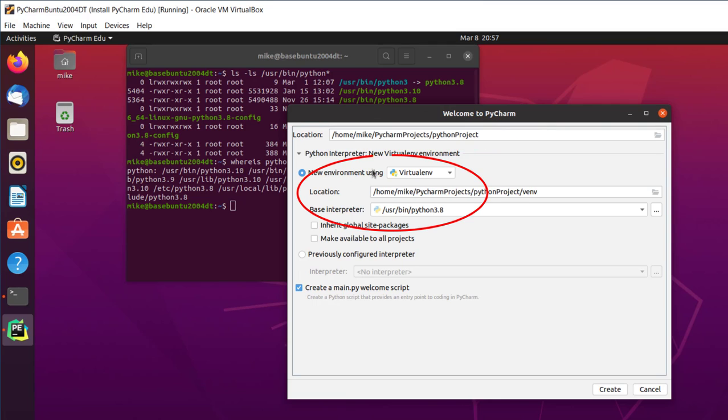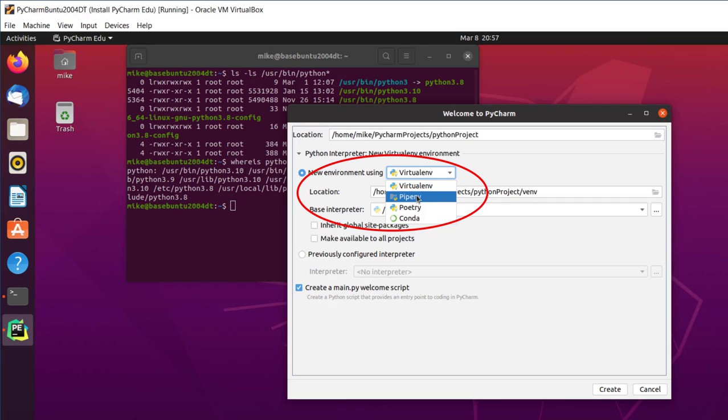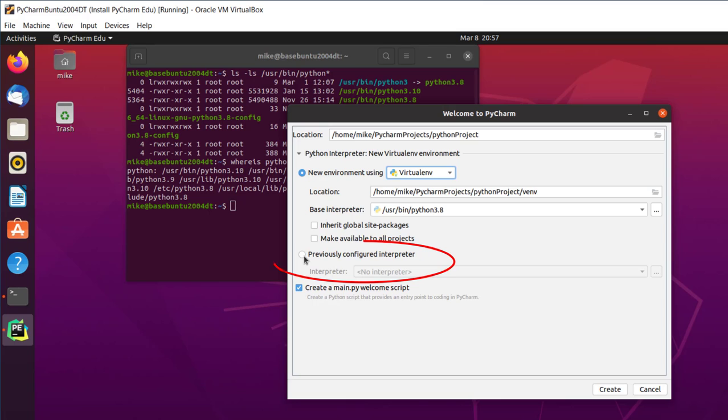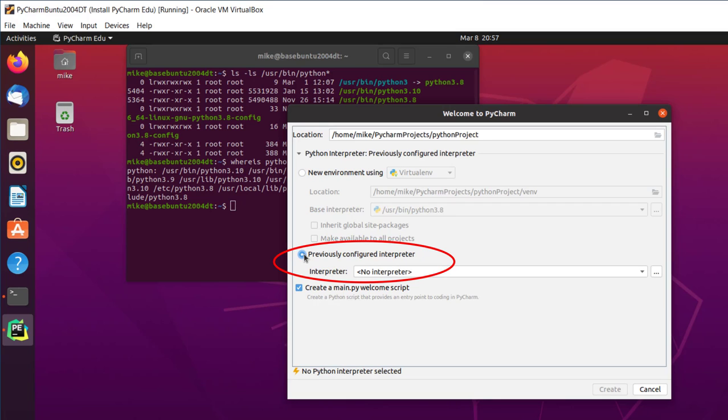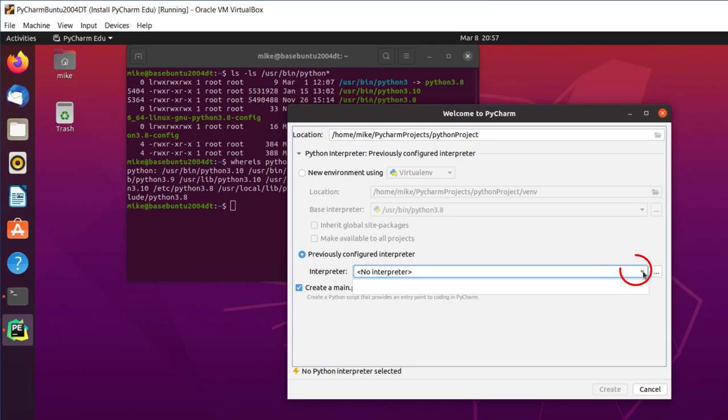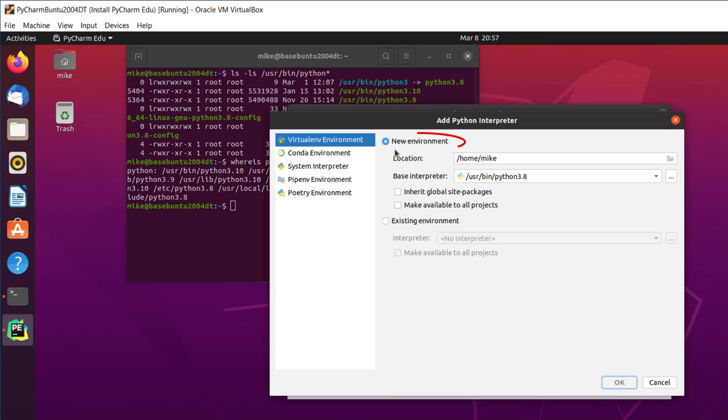And so I'm back here at Python Project. It says New Environment Using VirtualENV. So I look. I'm not going to use any of these, so I can't work from that. So I'm going to go to Previously Configured Interpreter. And it says No Interpreter. Let's see if I've got any choices here. No choices. So I'm going to click over here.